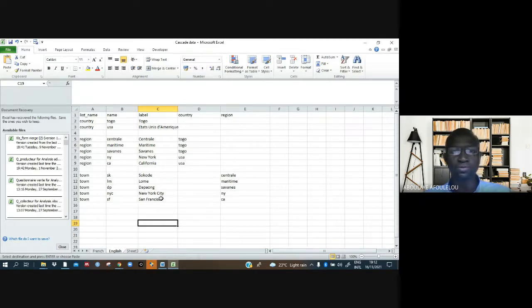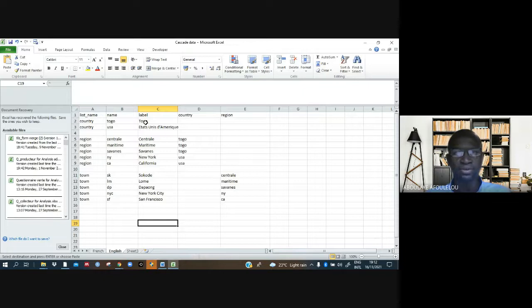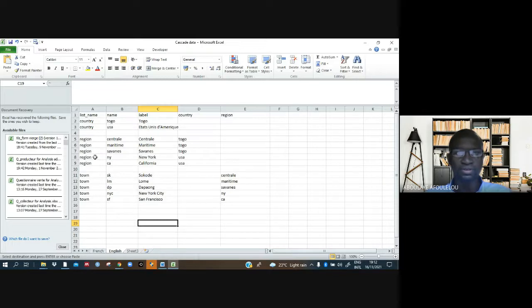How to put them here? First, we just have to put our countries, making sure that this part is in small letters. Yes, Togo, USA, and so on. When talking about regions, after filling these parts, central, maritime regions...